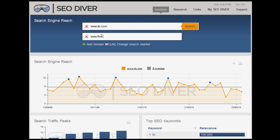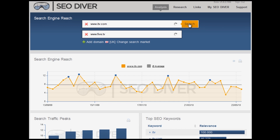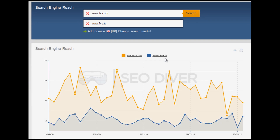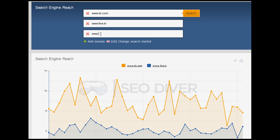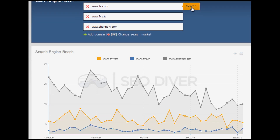The domain for Channel 5 is 5.tv. So you click Add Domain, add the new domain in the box, and click on Search. ITV, as you can see here, has more search engine reach — more visibility than 5.tv. You can also add more domains. For example, let's have a look at Channel 4. Channel 4 has significantly more search engine reach and more search engine traffic than ITV.com, which I'd be a bit concerned about as the ITV.com online marketing manager.